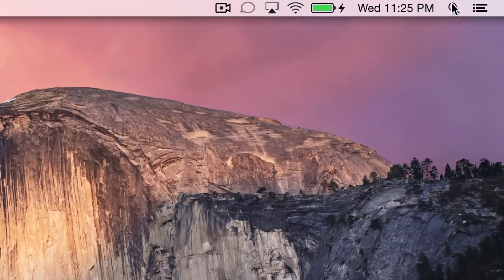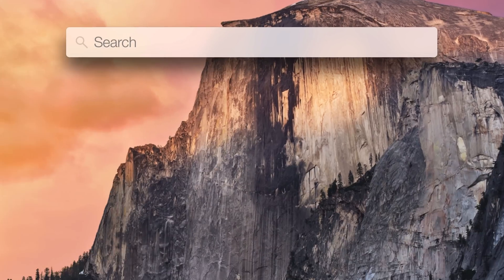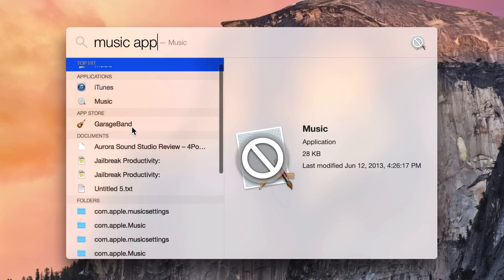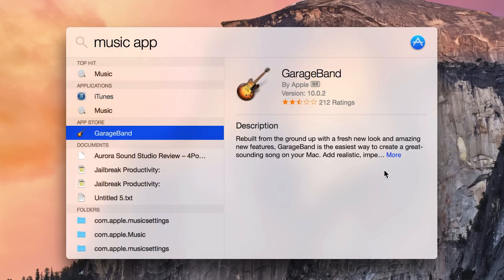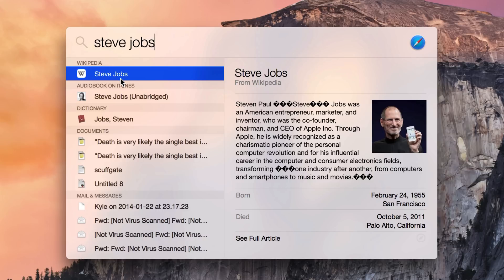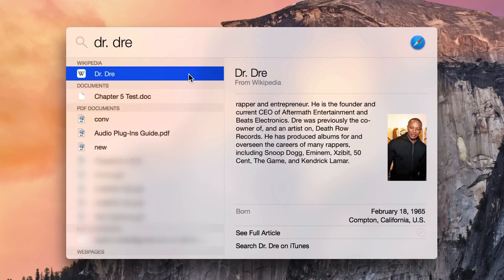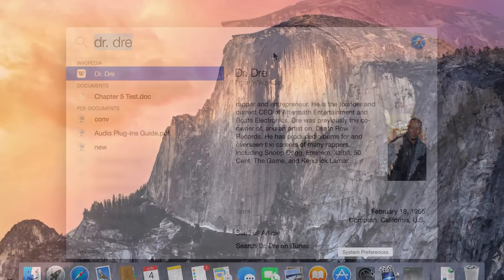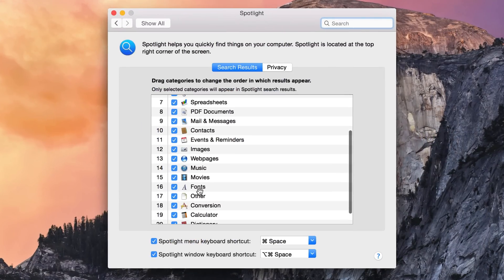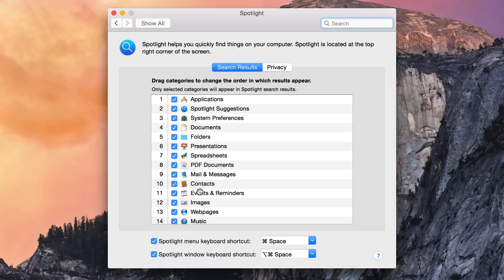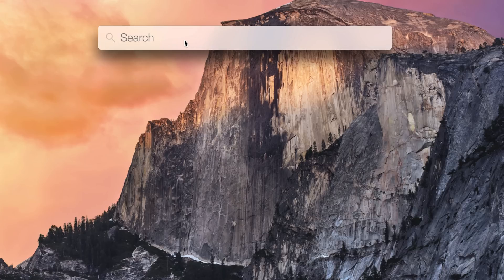Finally, we are checking out Spotlight Search, which has changed quite a bit from the dropdown menu it used to be. If we click on the icon, we get a big search bar in the middle of the screen — it's a predictive search bar that pulls results from your computer and from the web. If I type in 'music app,' it gives suggestions like the App Store, documents pulled from the web, and files on the computer matching that search term. If I type in 'Steve Jobs,' we get a Wikipedia result, an audio book on iTunes, the dictionary, and other documents and files on my MacBook. These are the same Spotlight suggestions found on iOS 8. You can customize what appears using the options in the settings app, adding or removing categories by checking and unchecking those boxes.